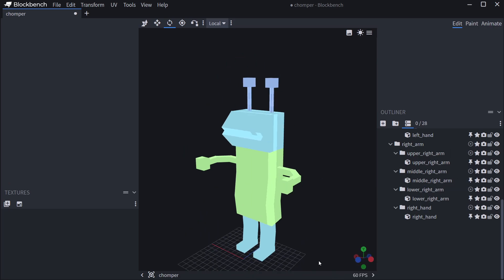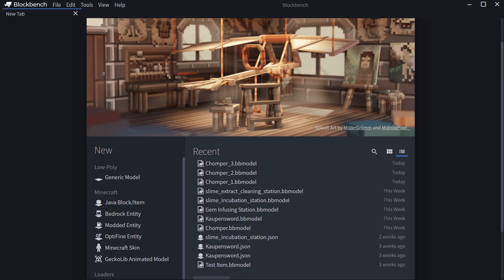Let's create a custom GeckoLib entity in BlockBench. We find ourselves back in BlockBench once more, and in this tutorial series we're going to take a look at GeckoLib models in BlockBench. We're going to make a custom entity, texture it, and animate it. After we're done with the three planned GeckoLib BlockBench tutorials, we're also going to add that entity into the game both with Forge and Fabric.